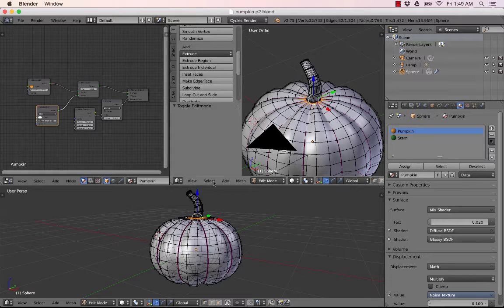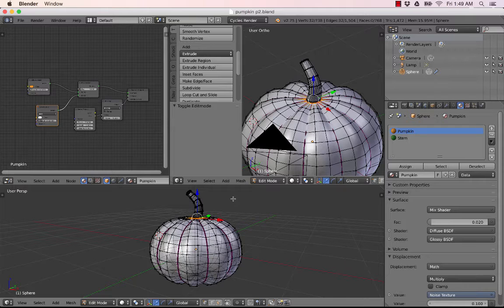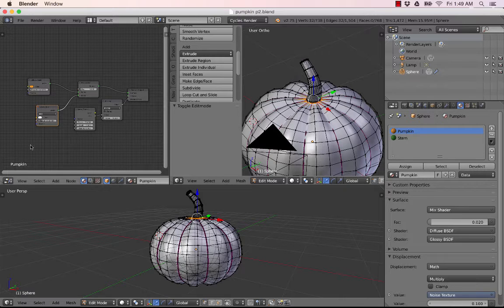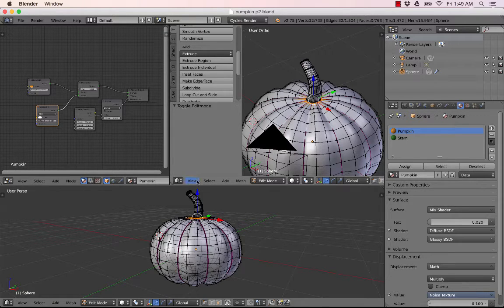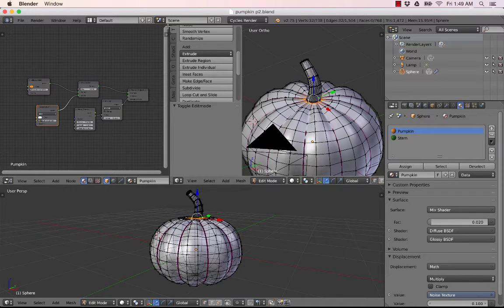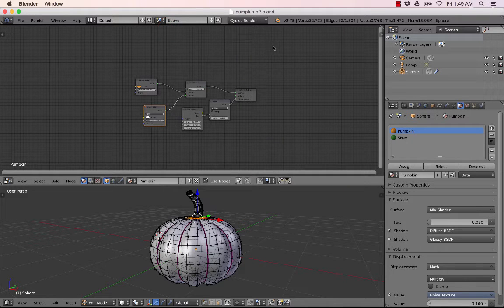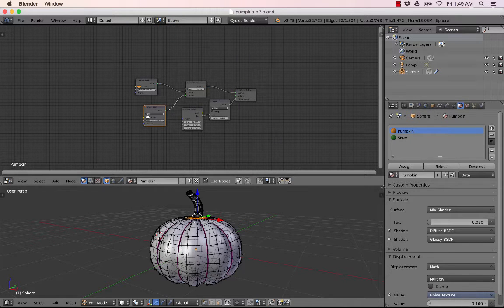Alright, so let's get into carving this pumpkin. Let's combine these windows back together, so if I just click here.